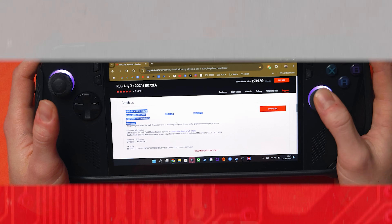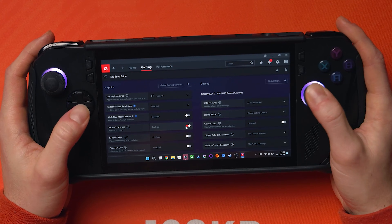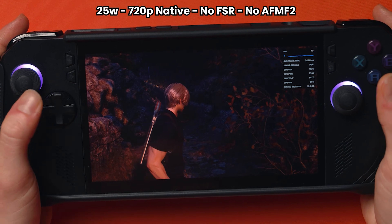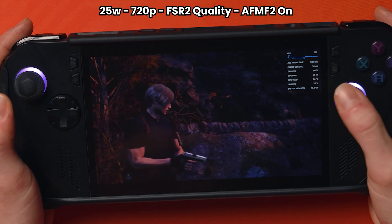Let's talk about AFMF2. AFMF2 came to the Ally X like a month or two ago. I did a video on how to use it and comparisons between with it on, with it off, with upscaling enabled and all this kind of stuff to show you what it could do. But I keep seeing comments and Facebook groups of people not really understanding how to use it, when to use it and what to do. So I want to go through all of this today. And if you know even more than I do, please help the community down in the comments.